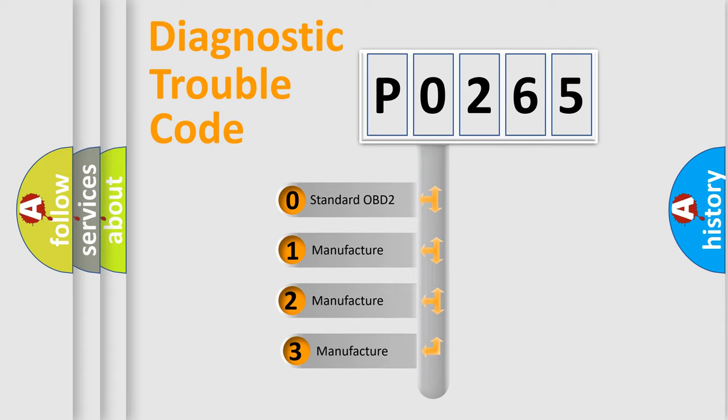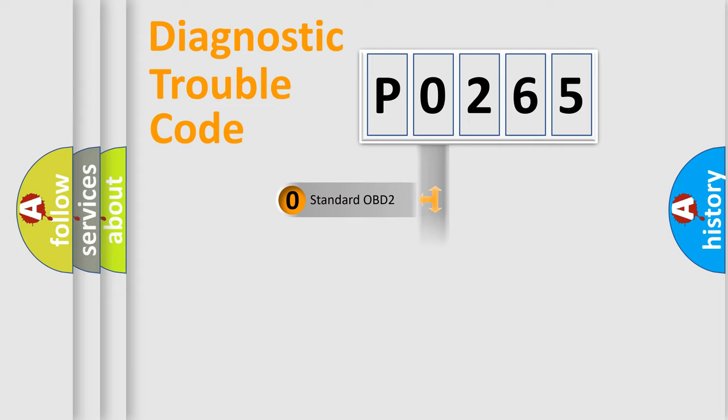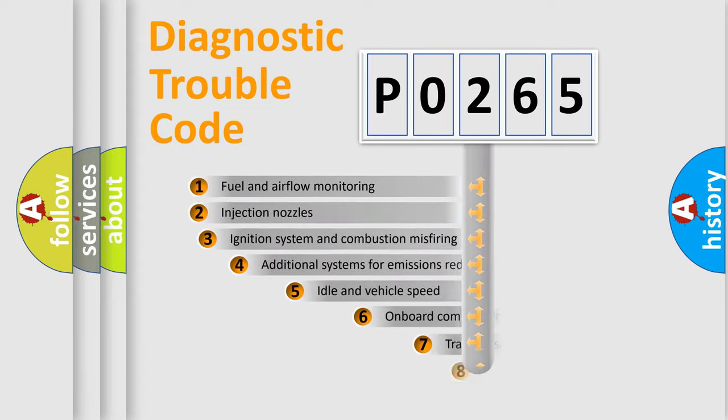If the second character is expressed as zero, it is a standardized error. In the case of numbers 1, 2, 3, it is a more precise expression of the car specific error.